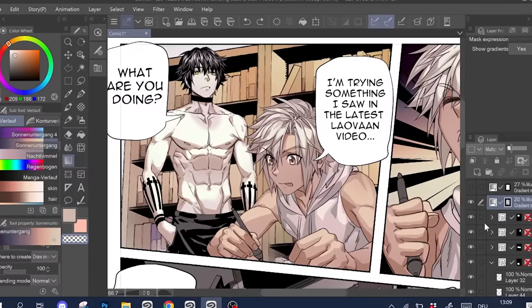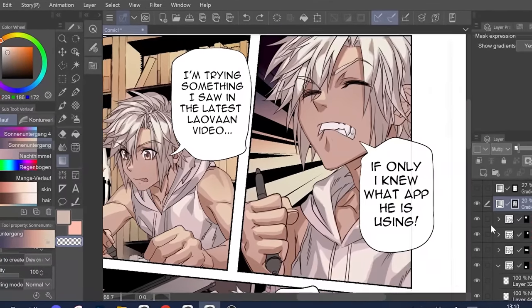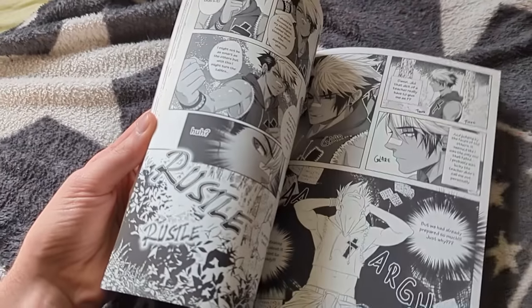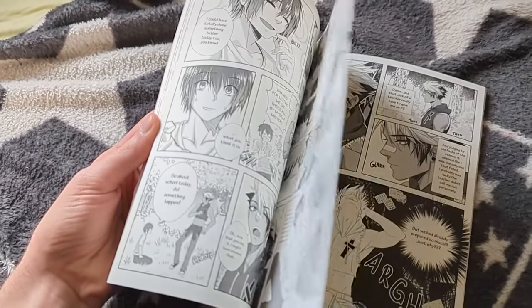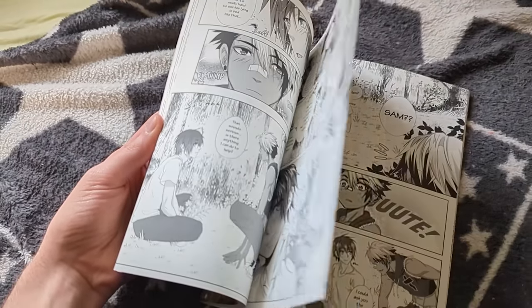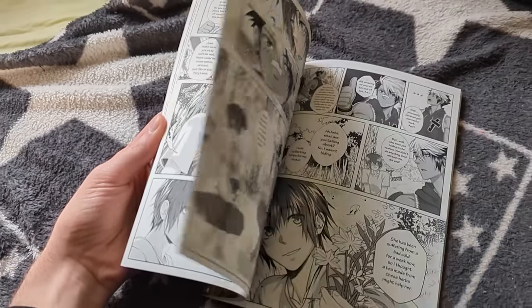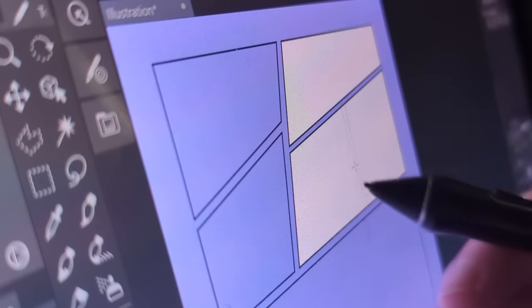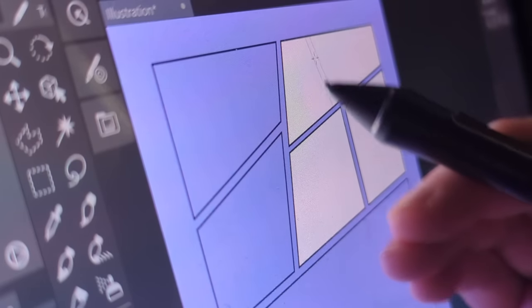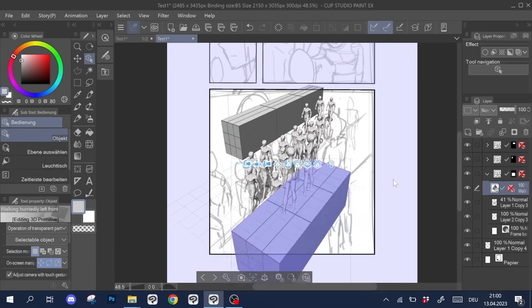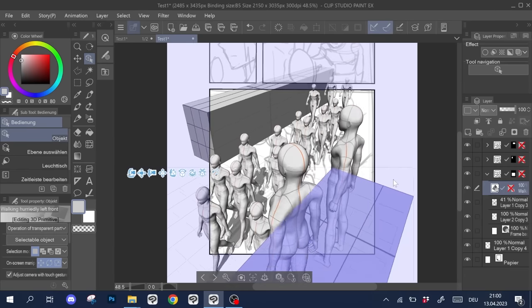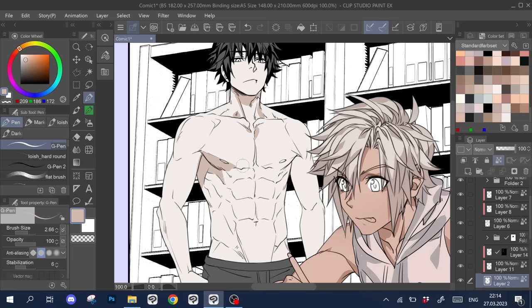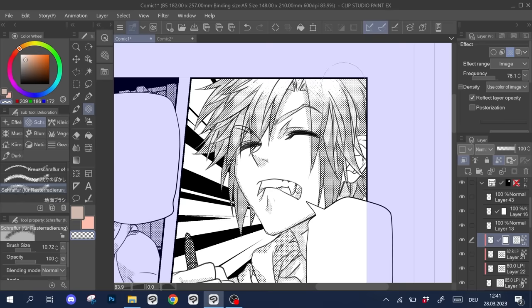Have you ever wanted to create your own manga or comic, just a few pages or a whole book worth? If so, you can probably imagine that it can be a lot of work. In this video I will show you how you can create a page from start to finish using Clip Studio Paint.